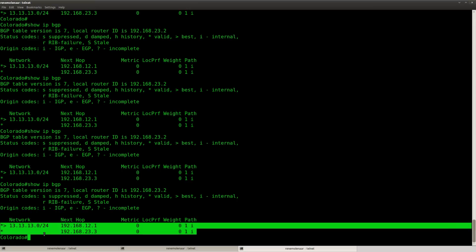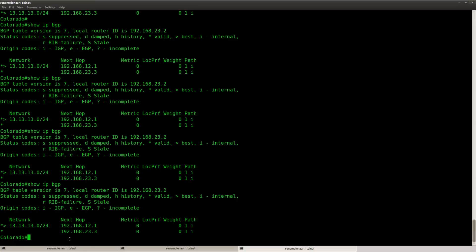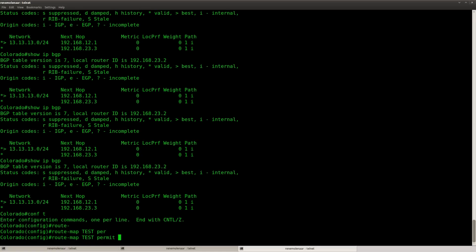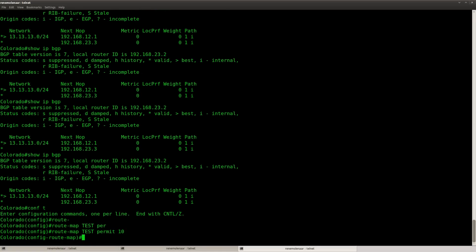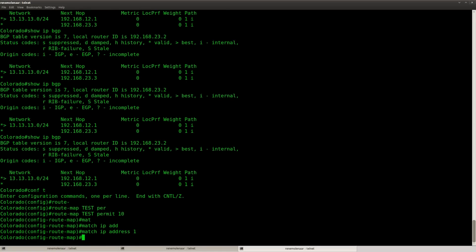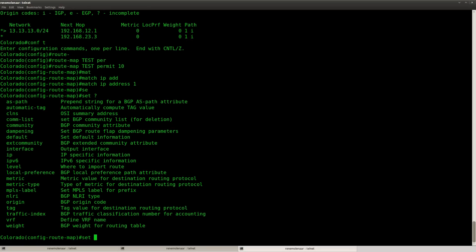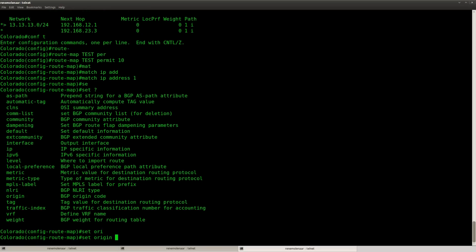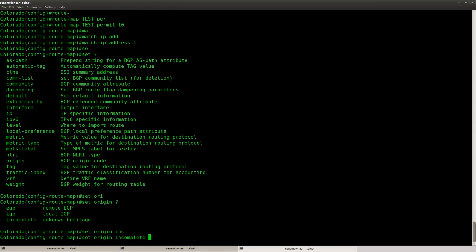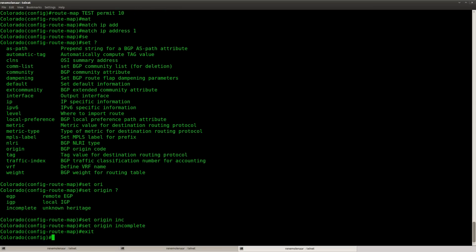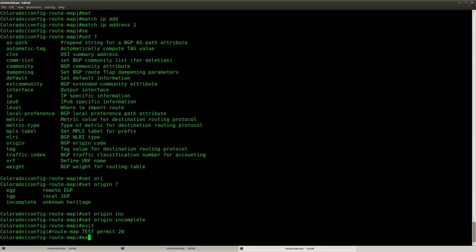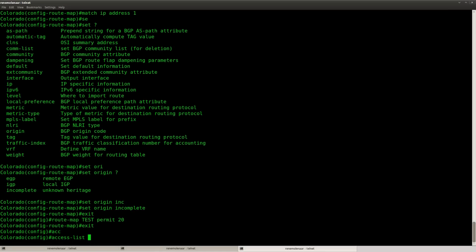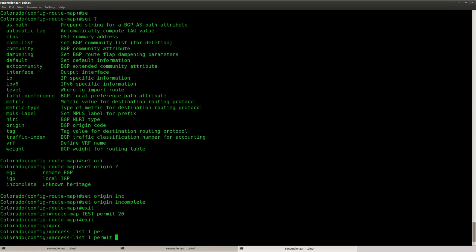So Router Colorado is now preferring the path to Lonergan again but what I'm going to do is create a route map and I'm going to call it test permit 10 match access list 1 and then you can use set origin to change the origin code. And I'm going to set it to incomplete. There we go. And let's create an access list.